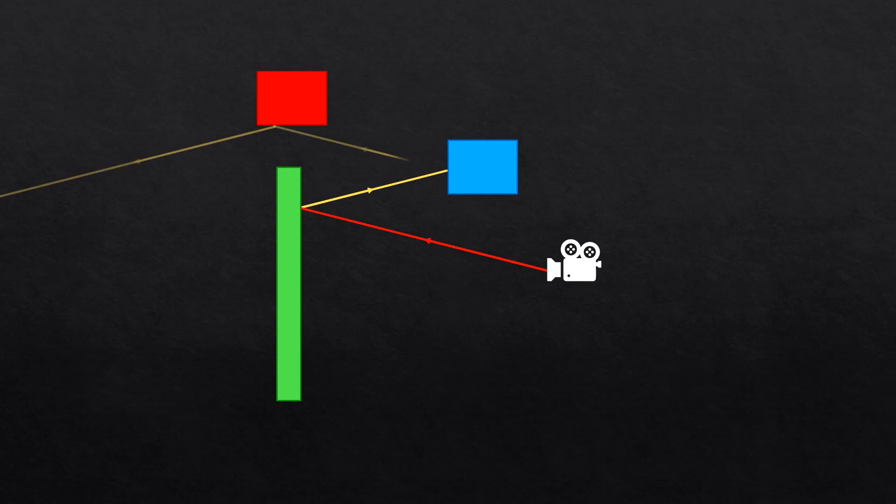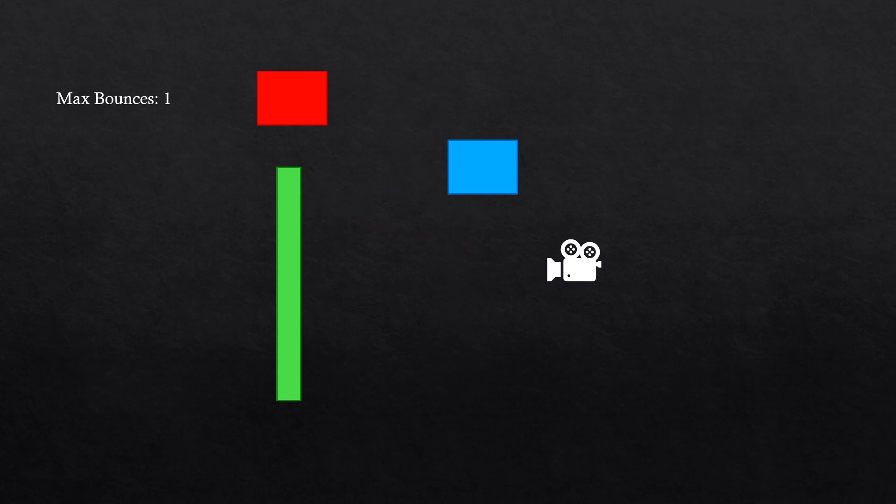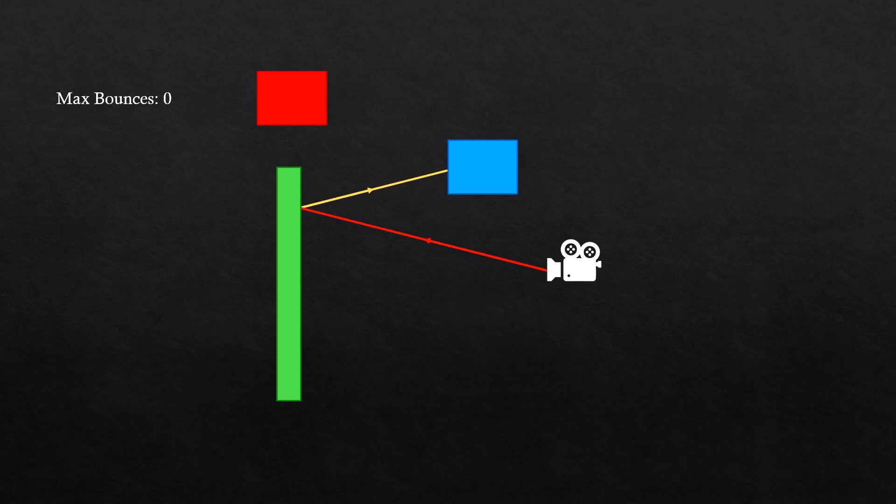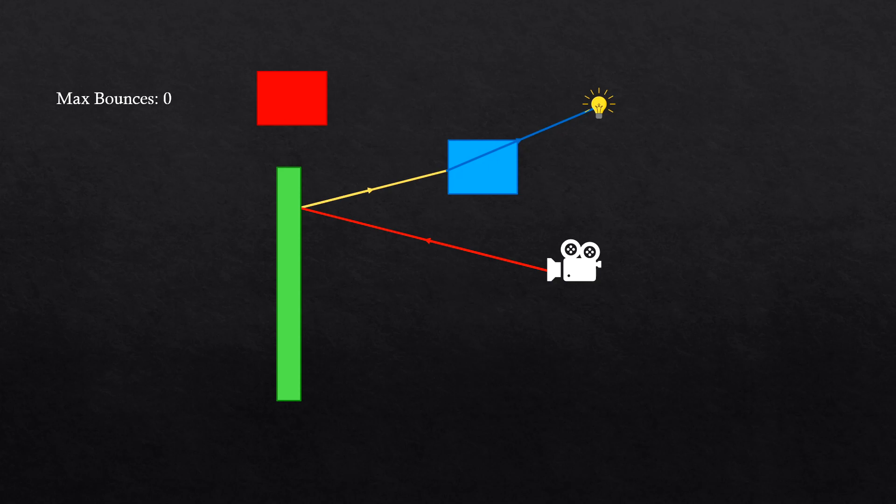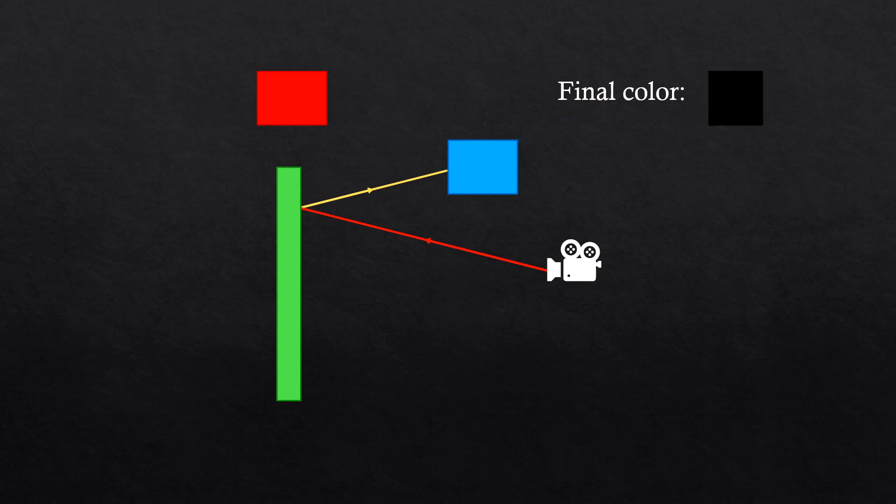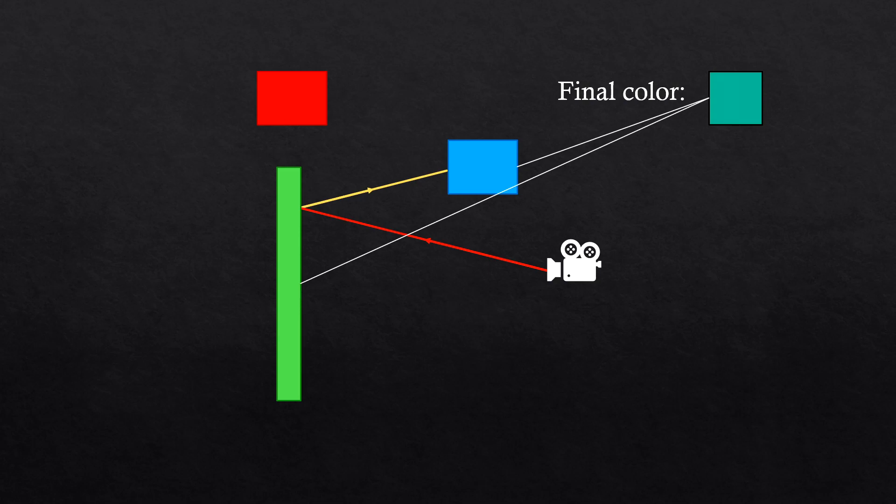We could continue like this forever, which we of course don't want. So instead we'll have a variable that indicates the maximum amount of bounces that are allowed. We'll decrease it with every bounce and when it's at zero, we just calculate the color of that point, taking into account things like shadow and returning this color to the previous function call. Now we do the same for all previous hit points. The final color will be a mix of the colors of the objects from which the ray reflected. I did this using a weighted average, which is influenced by the reflectivity of the objects. But you could also let some of the color be absorbed in some way.